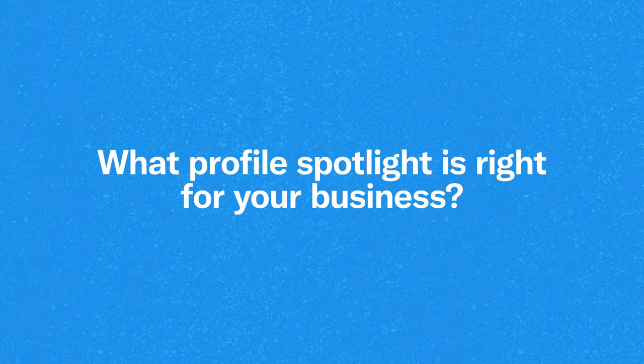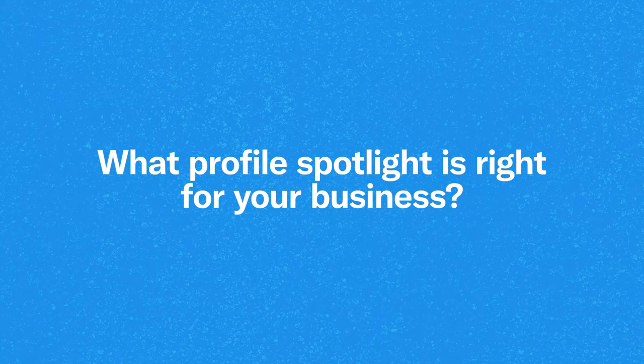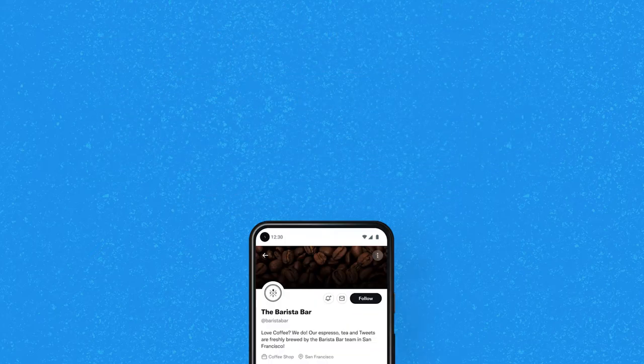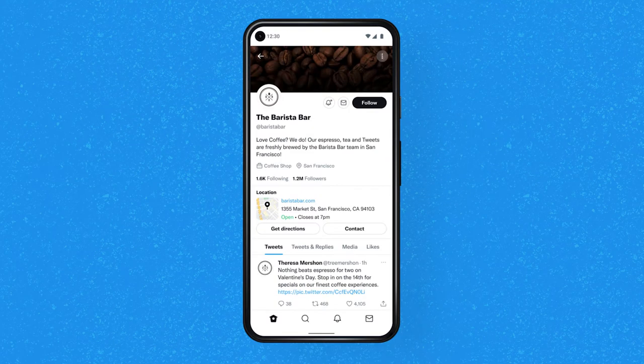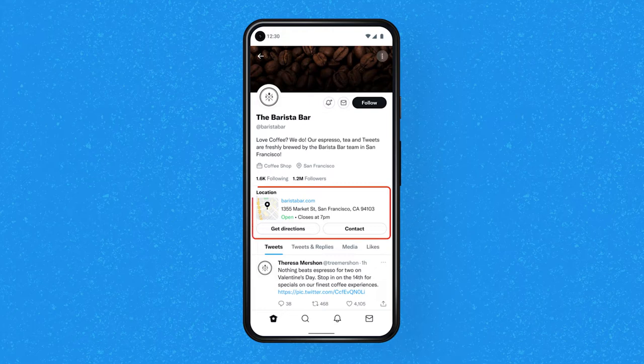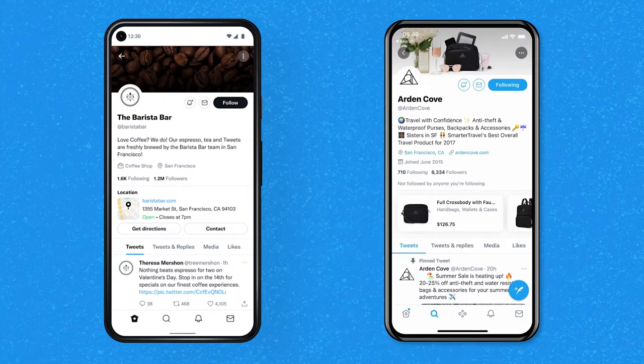What profile spotlight is right for your business? Have you ever wished it was easier for customers to find your location, hours, or contact info when they learn about you on Twitter? It can be. Spotlights allow you to showcase key information about your business or brand in a designated area on your Twitter account.